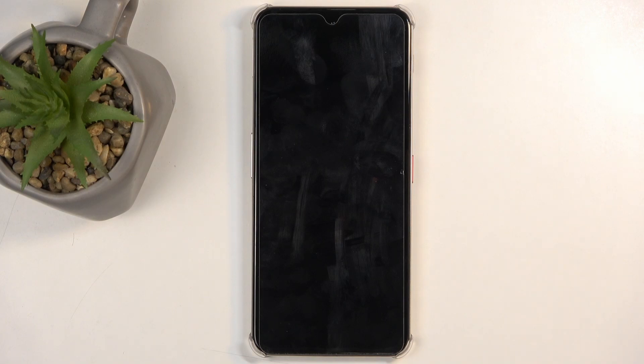And once it's completed, we will be presented with Android Setup Screen. So, I'll be back once that is visible for me.